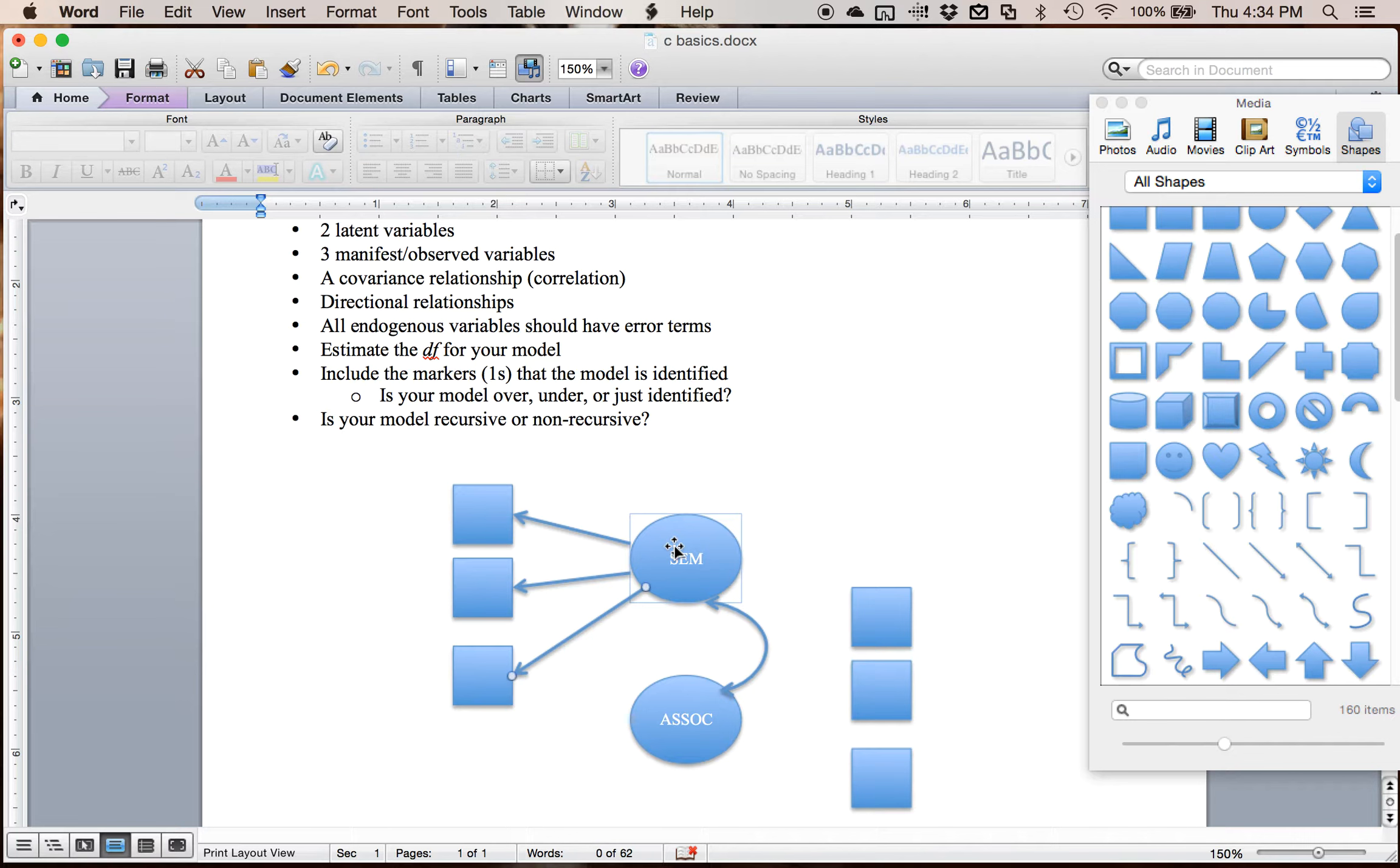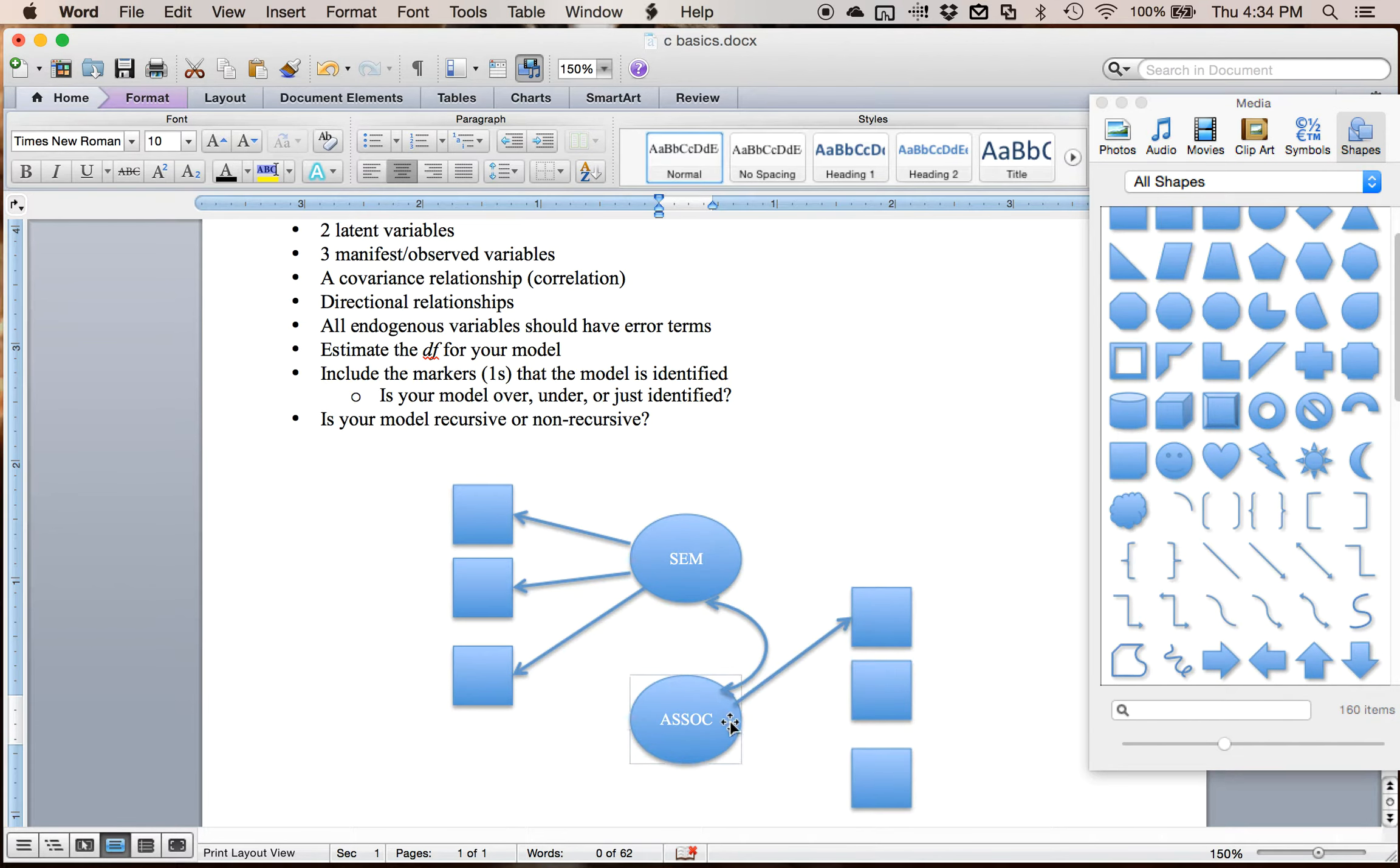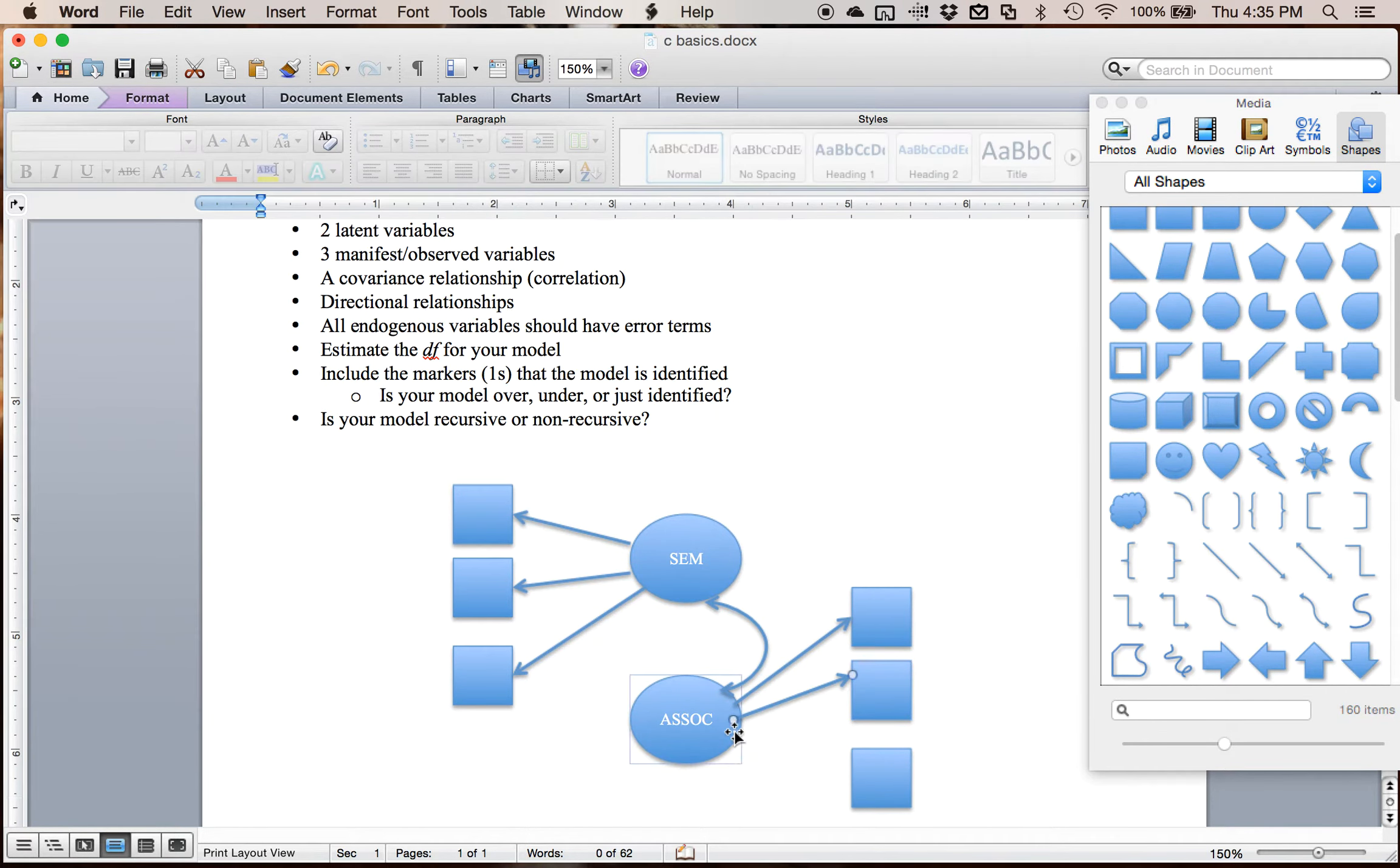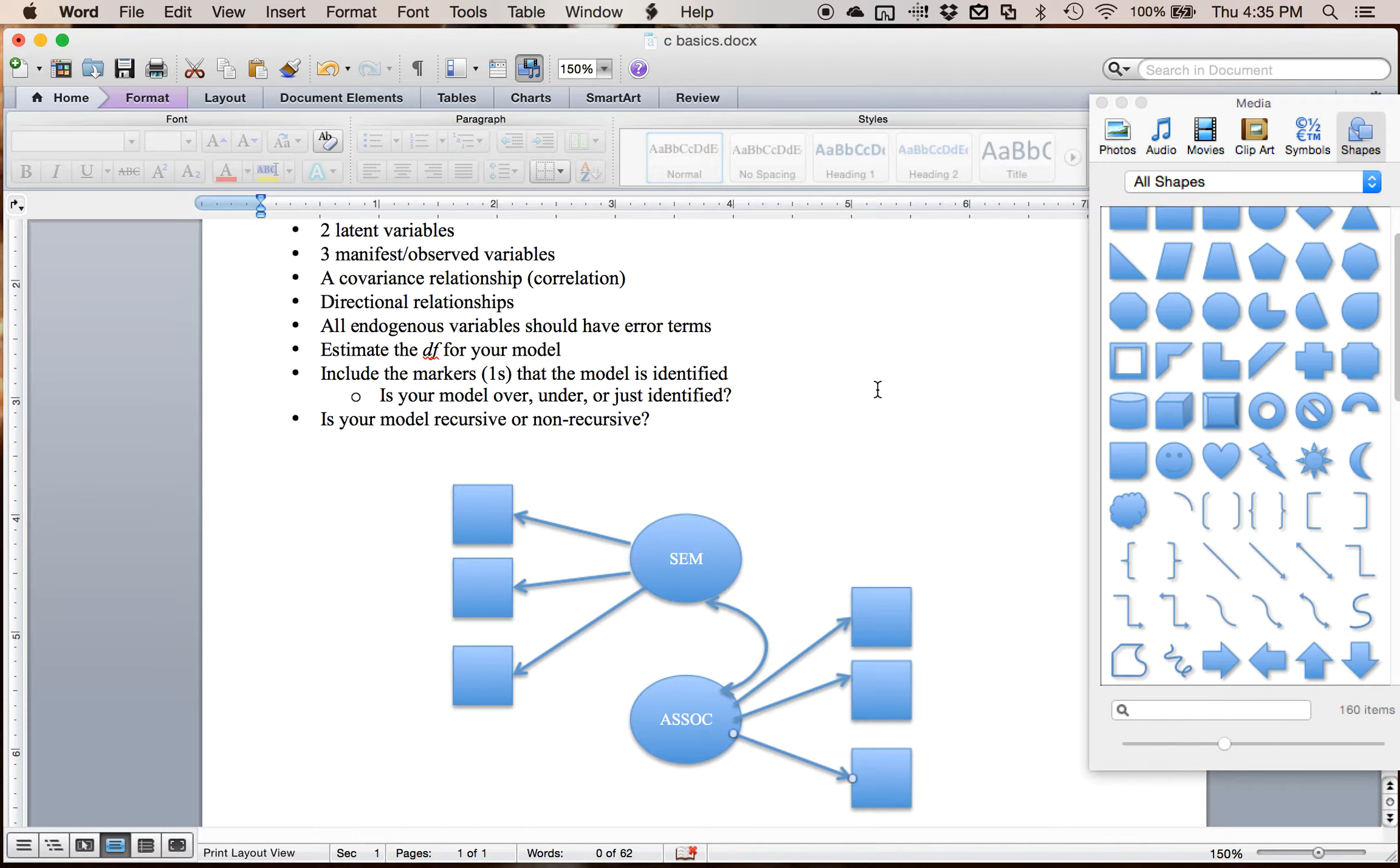Or if you want to think about it more generally, it's what causes the answers on those variables. Think about a questionnaire. So why do people answer four on this question? Well, it's because it's a semantic relationship. So I did that for both of them. So those are directional arrows. They only have one head. So that indicates that this latent variable is the cause, and these variables are the outcomes.